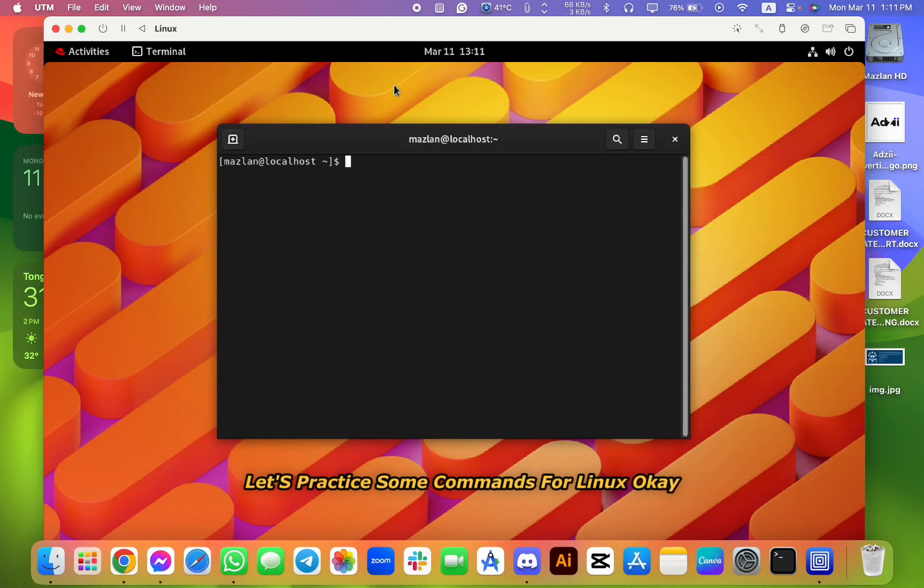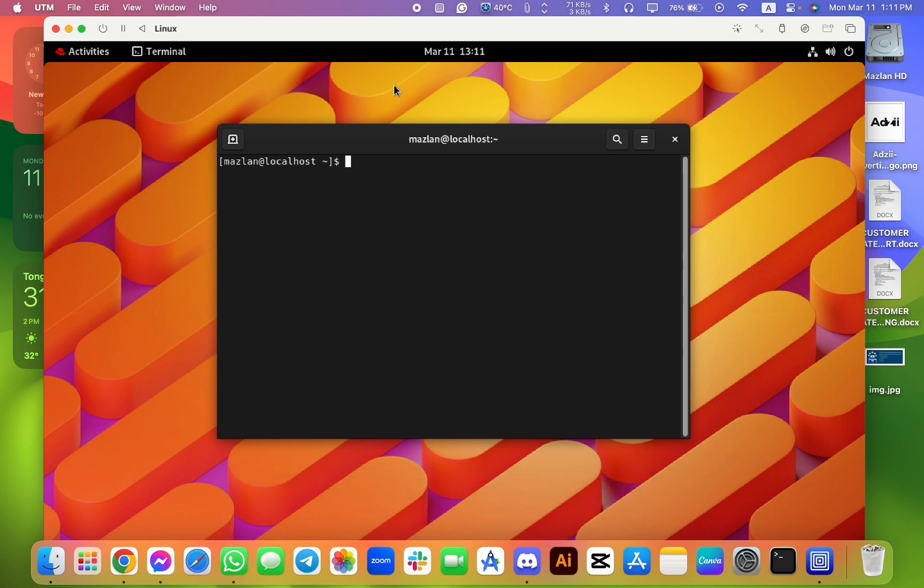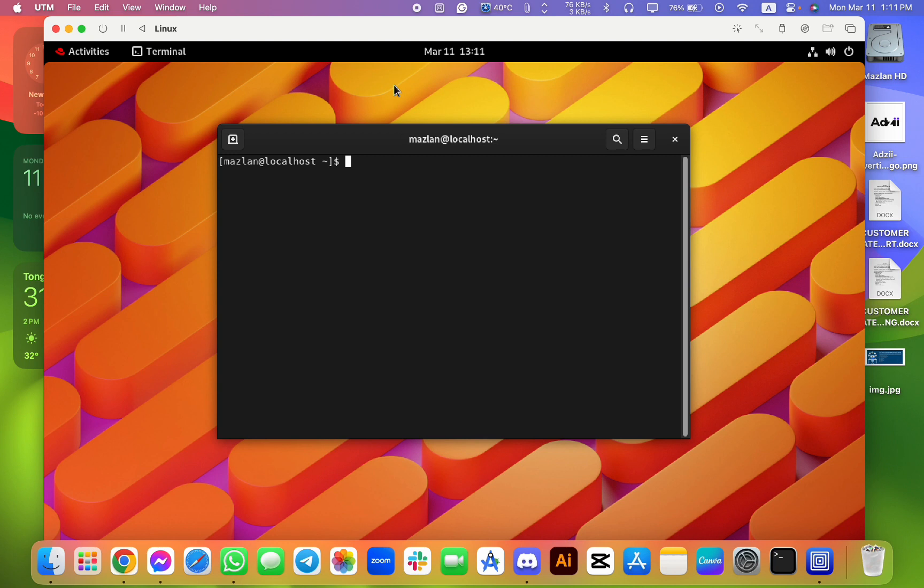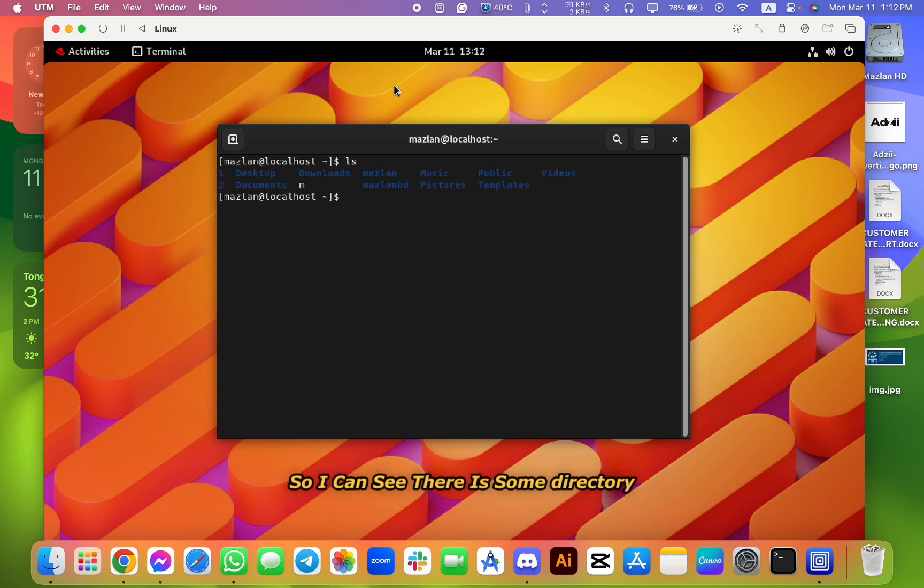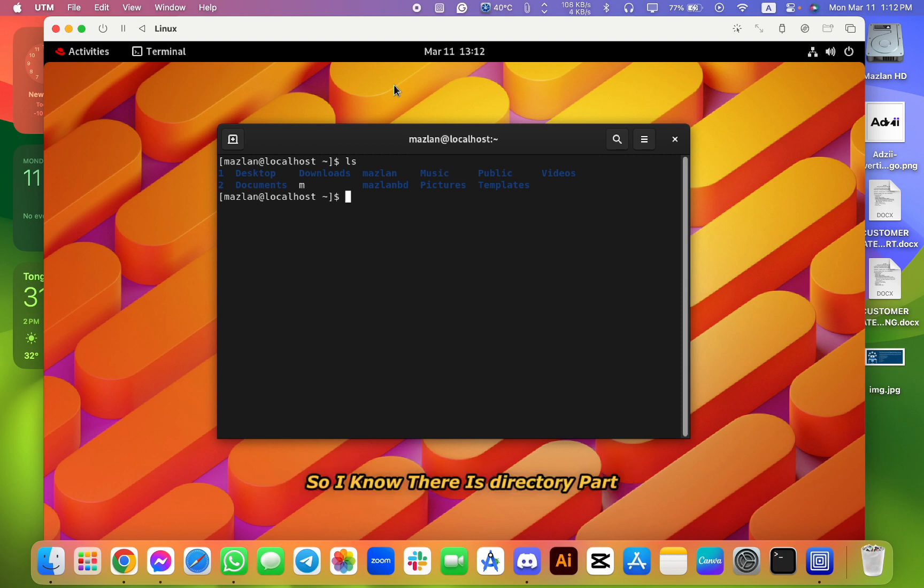Okay, okay, okay. Finally, we are in. Default user is Muslim, there is no password you remember. So okay, okay, here is the terminal. Let's practice some commands for Linux. Okay, so basically there is one of the popular basic commands for Linux like ls.